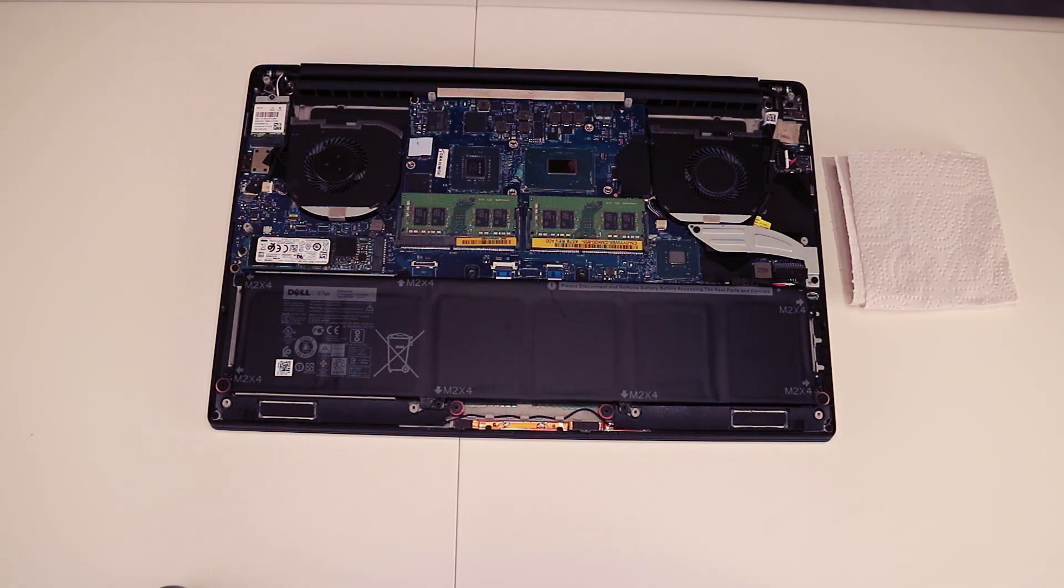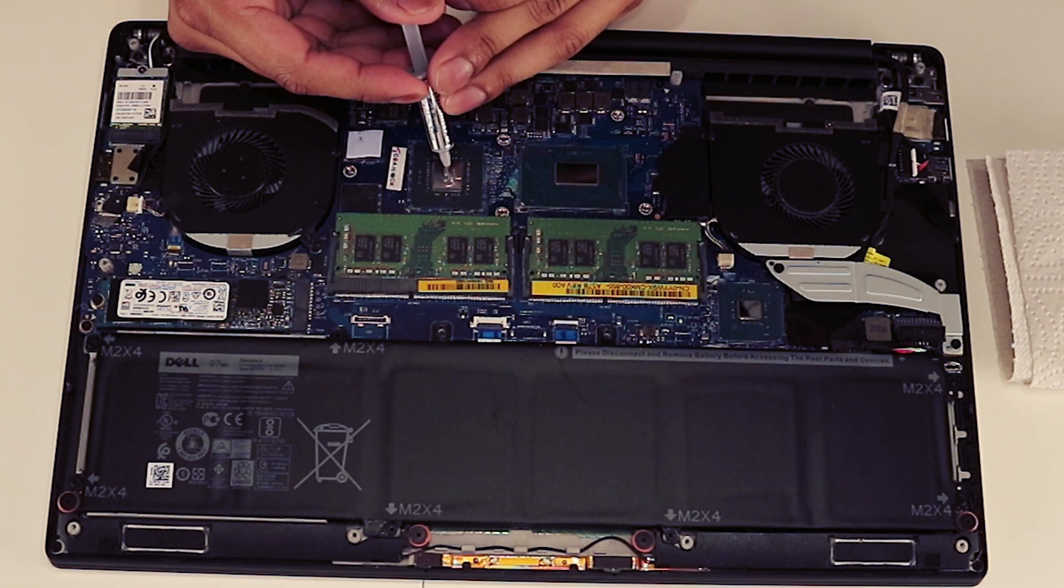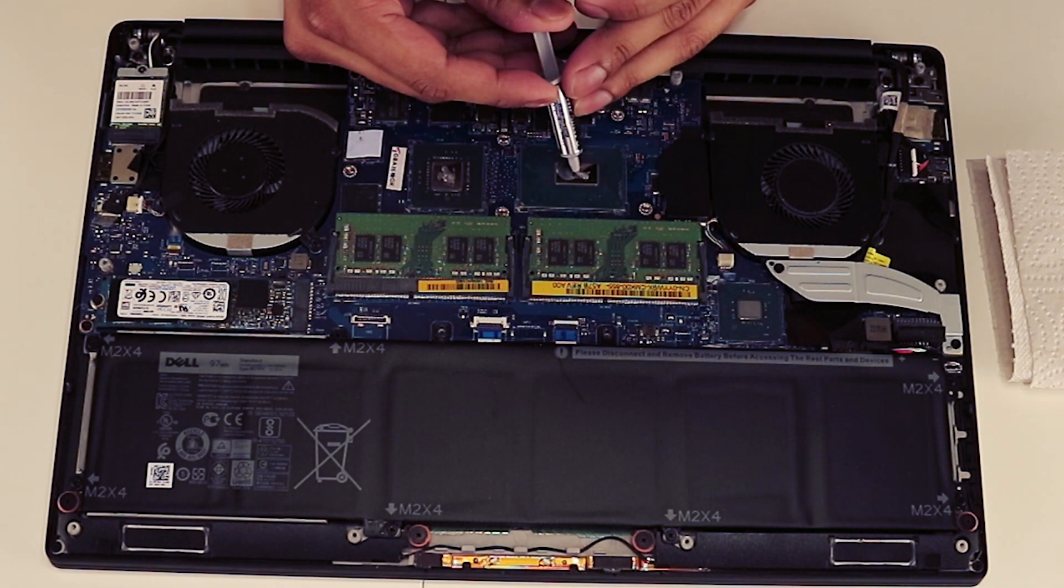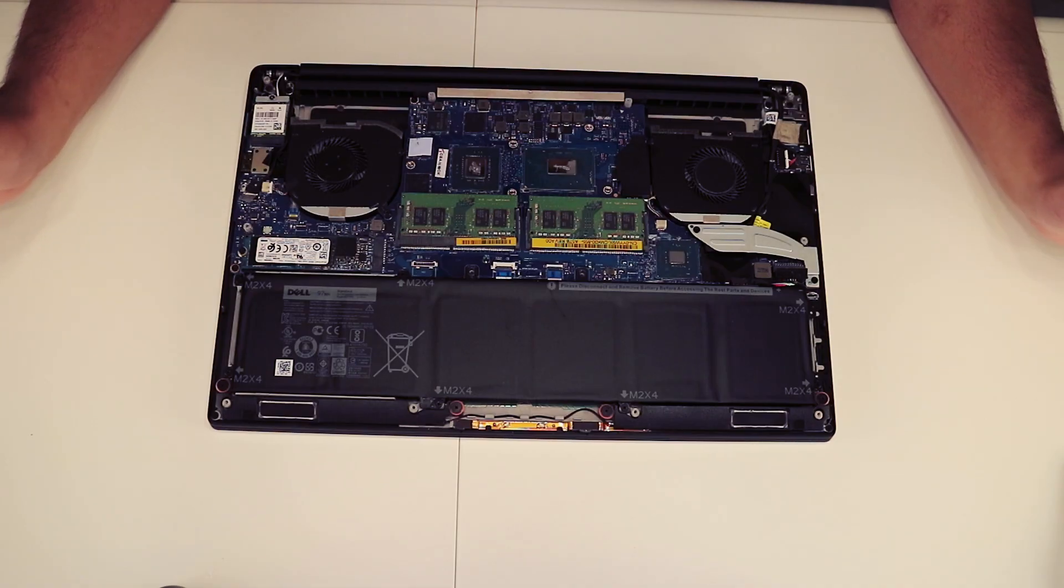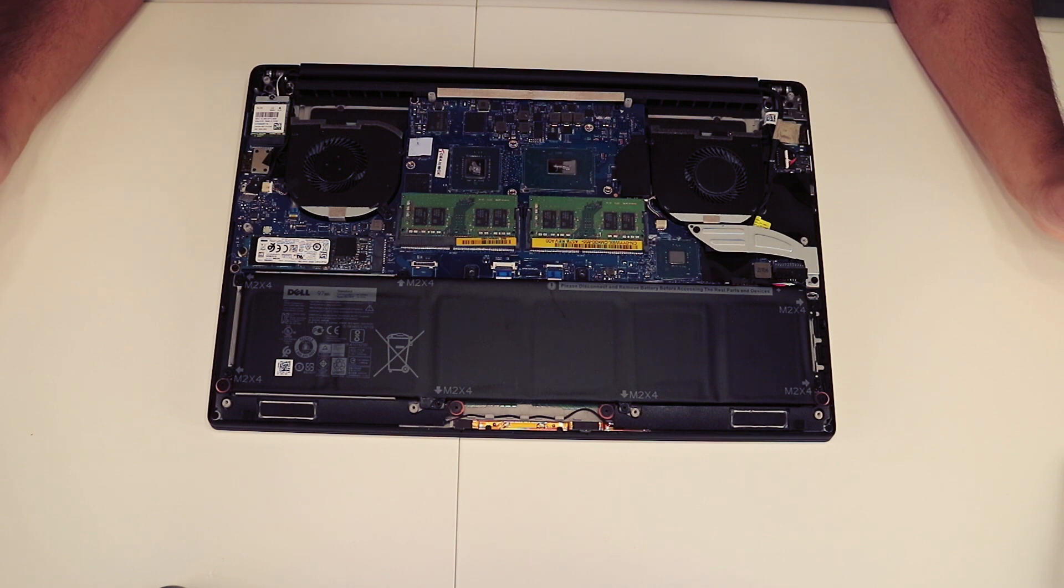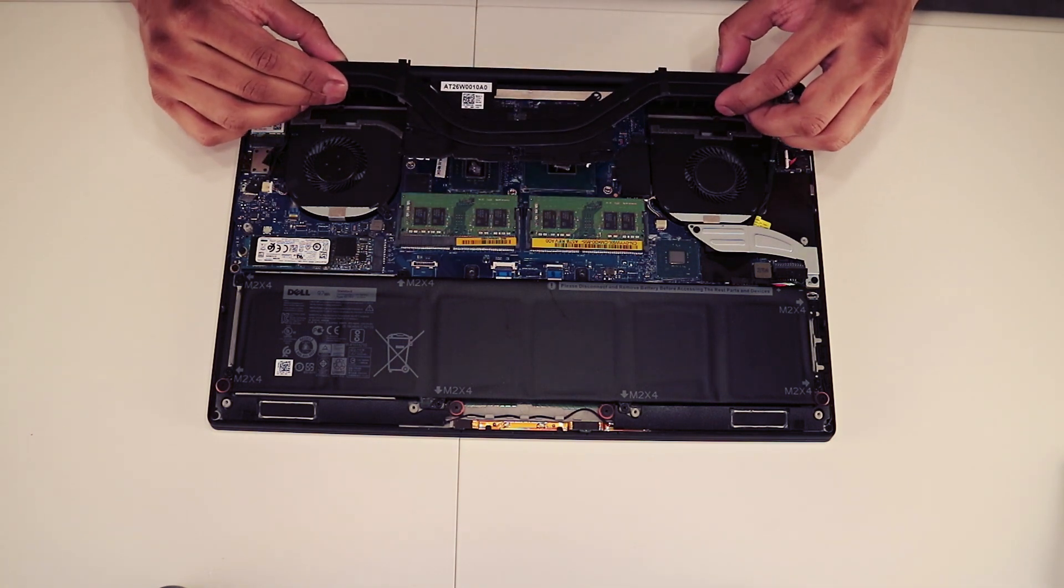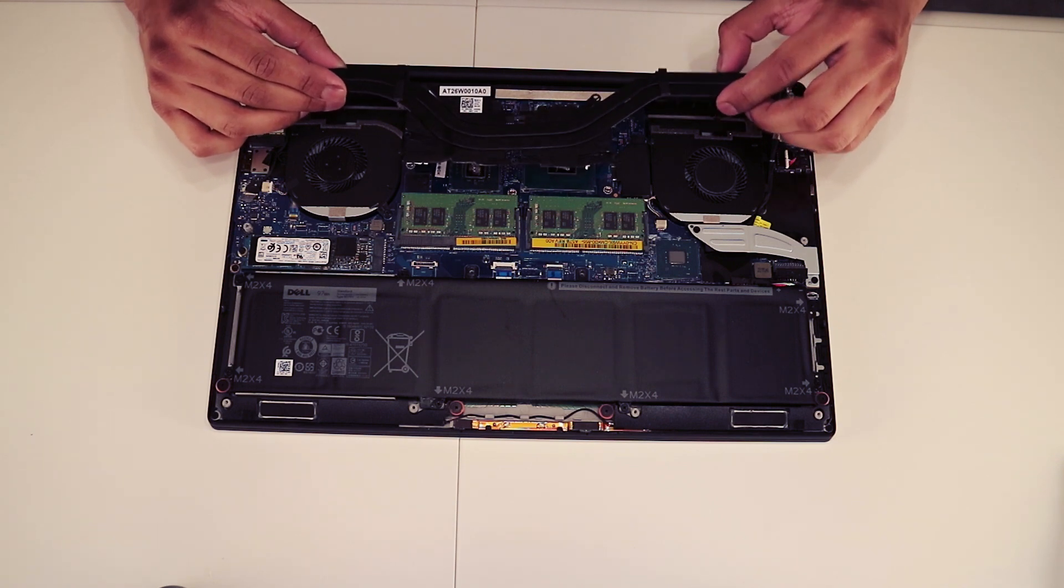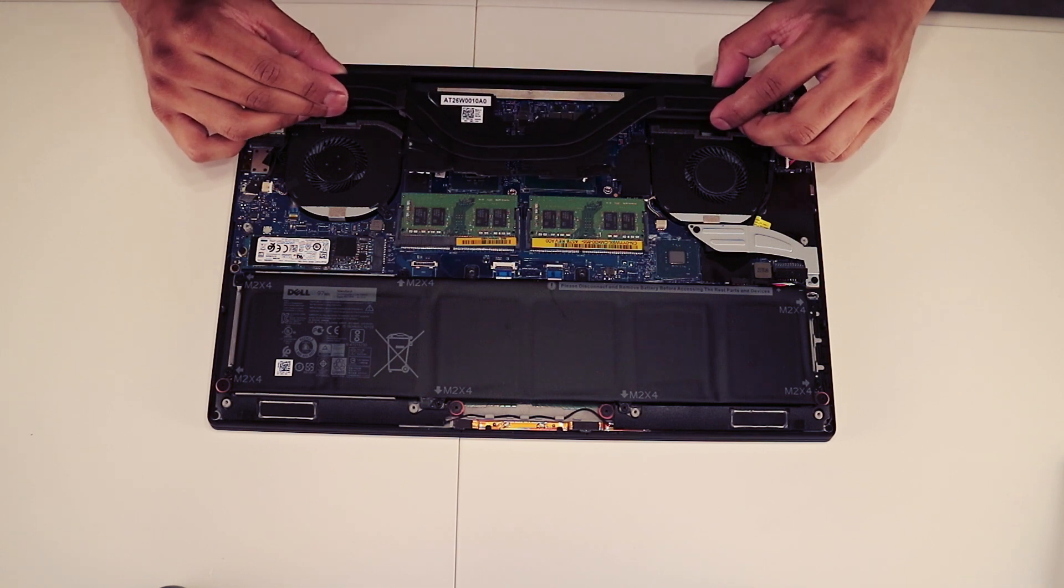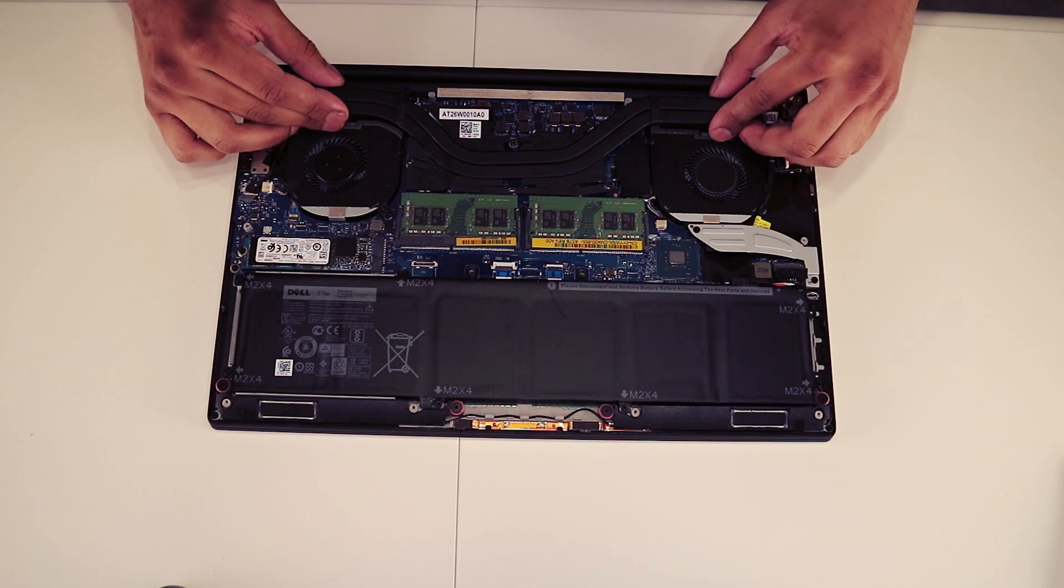So let's apply the thermal paste. Maybe a little too much on the CPU, but it was a new tube so it just kept spreading. You want to have a little less on the CPU. Let's apply the heatsink and please do not lift it up to see how you've done, because that will mess up your thermal paste and create air bubbles. Just press it gently down and trust the process here.